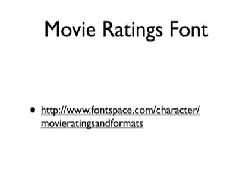Most of the stuff I'm going to be doing today requires brushes and filters that are in Photoshop. You don't need to buy any third party products. But one thing I'm going to use today is a font that I really like called Movie Ratings and Formats. You can find that font at this URL. It's a free font. I could have found an image on the web, but I'm just going to use this font instead.